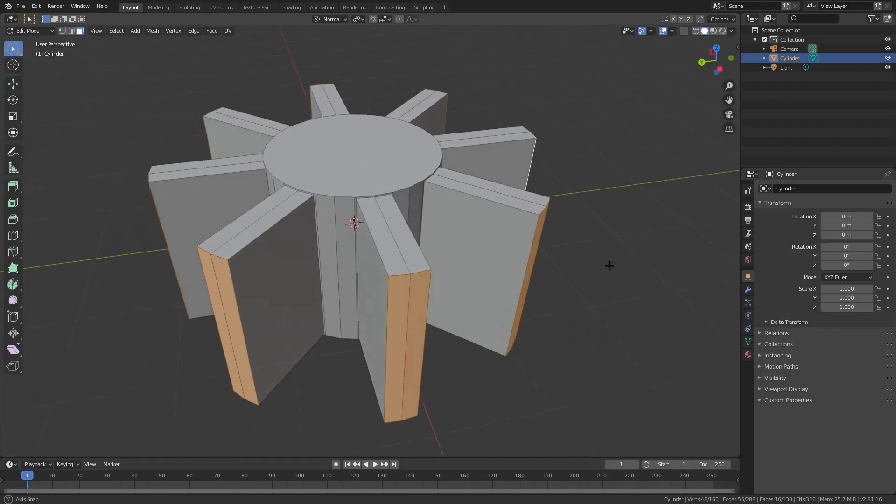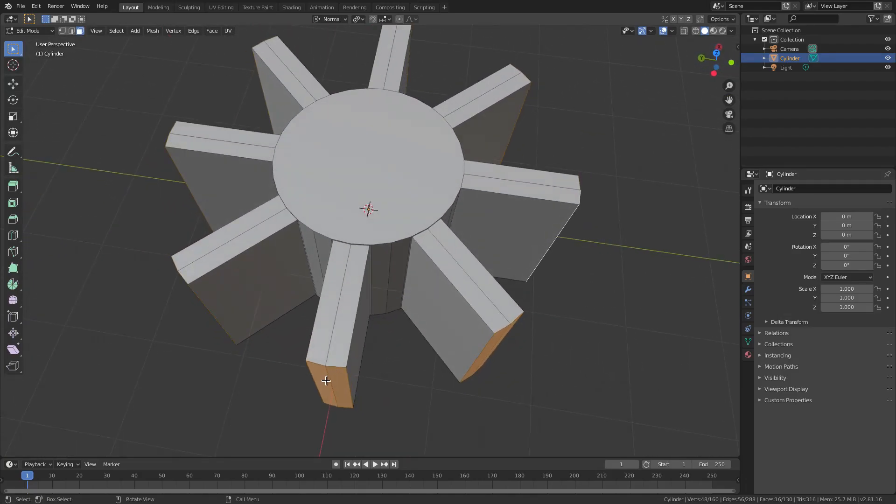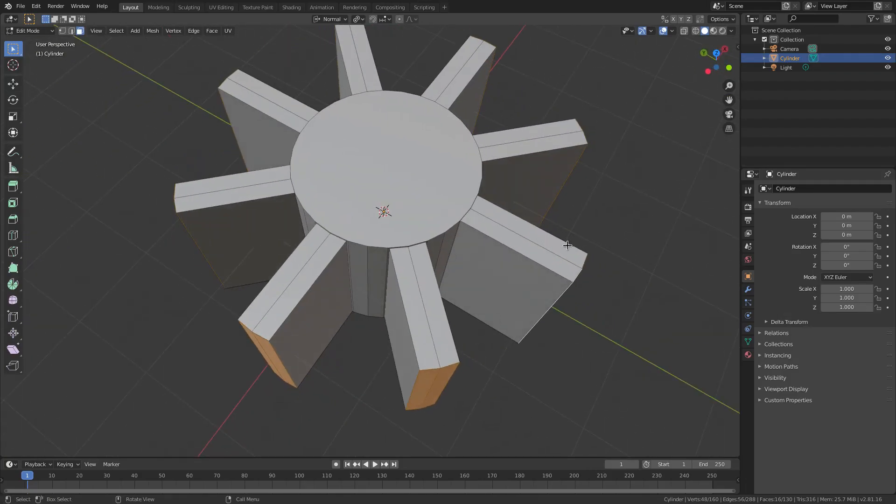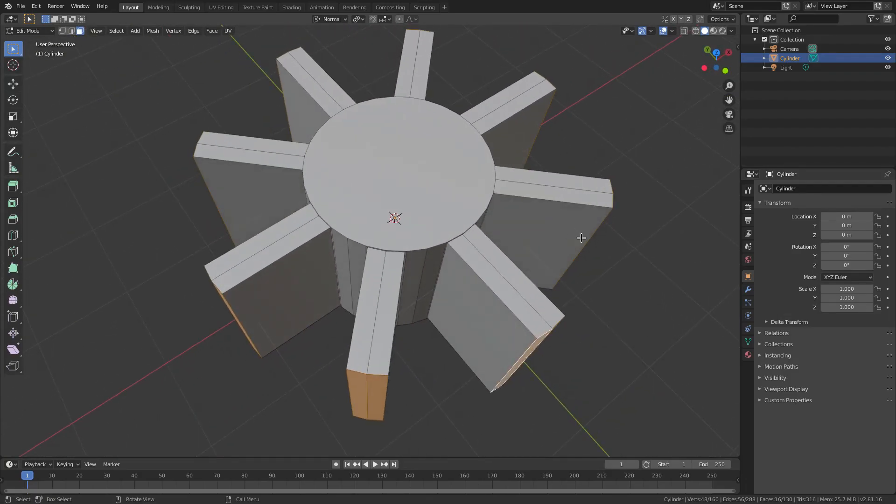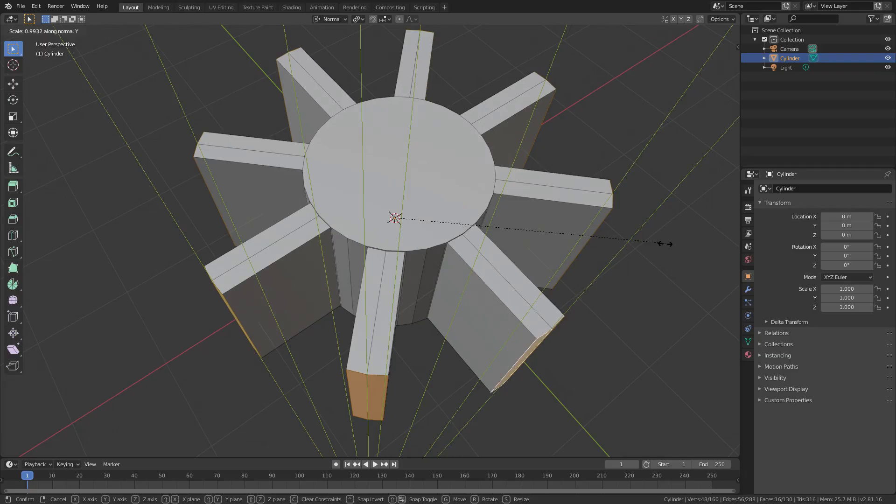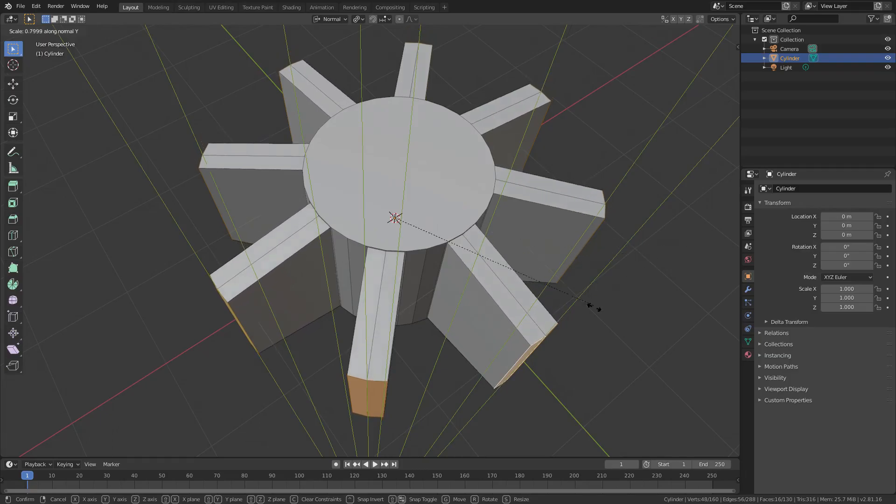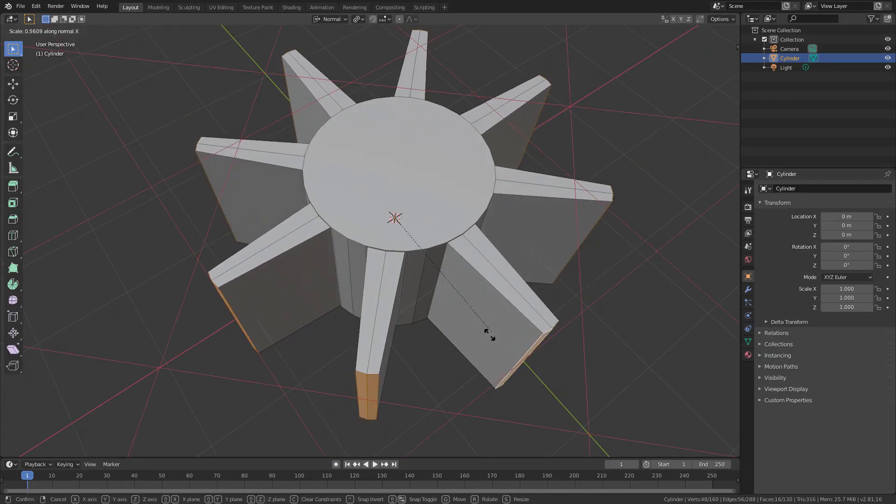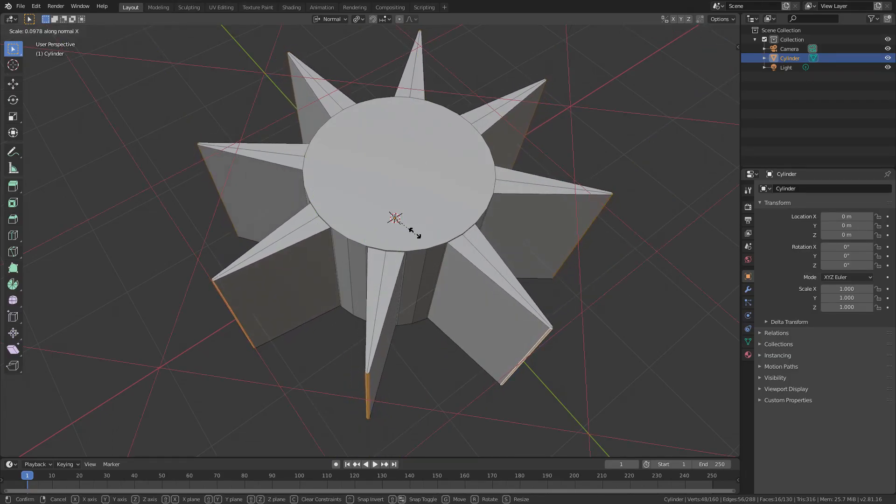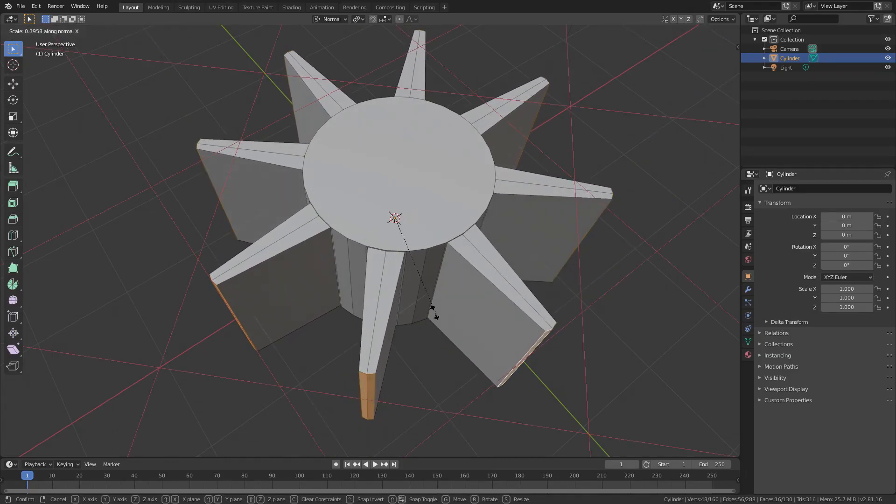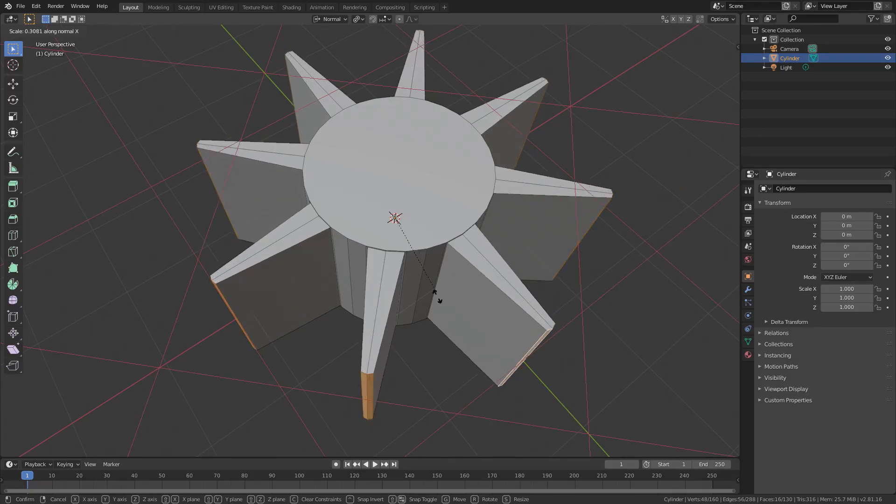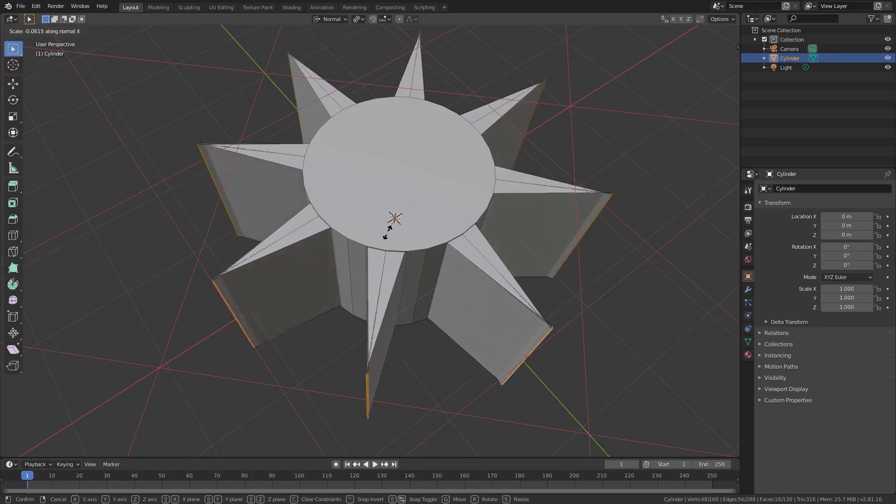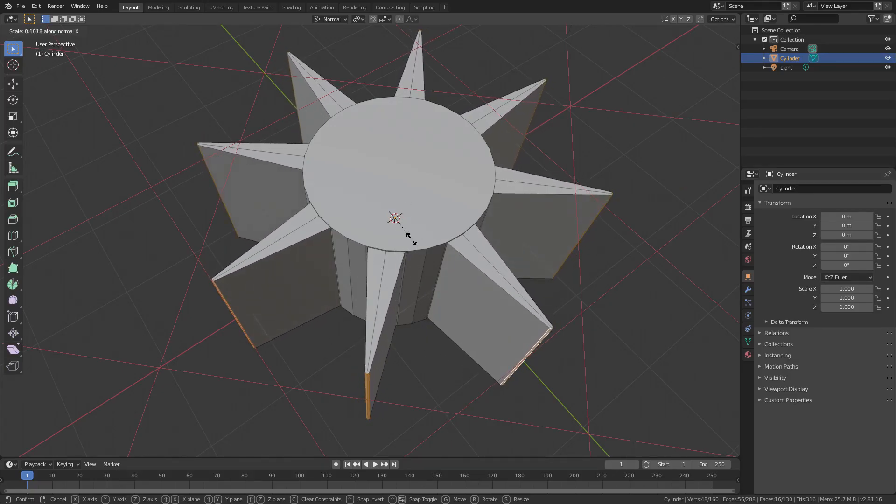And normal is going to change only the actual vertices and faces themselves individually. So if I hit S, Y now, you can see, well, if I hit S, X now, it's going to scale them together. And it's not going to do the weird thing anymore, which is really nice.